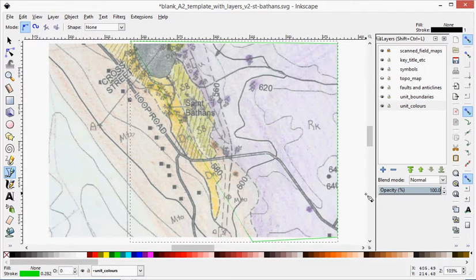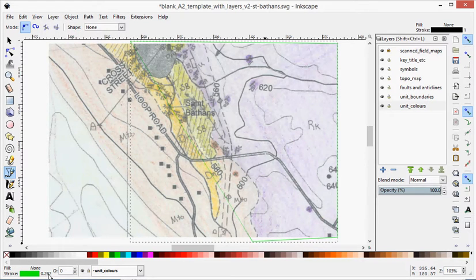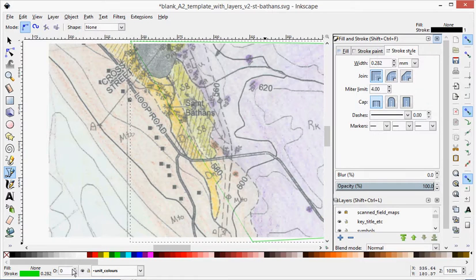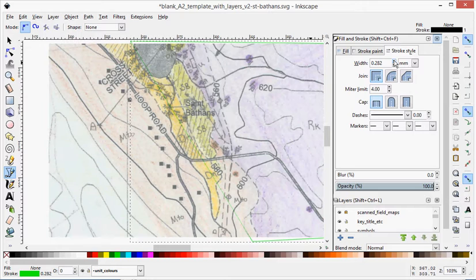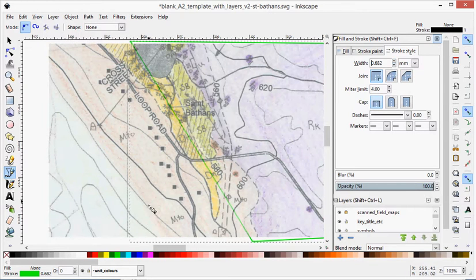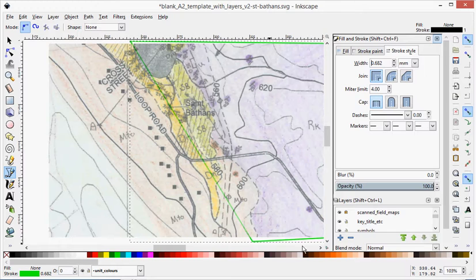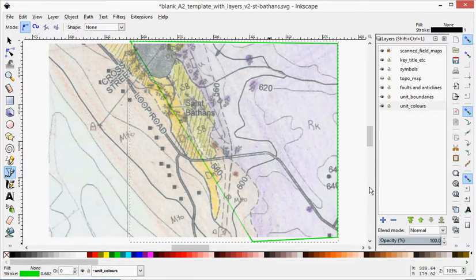The next thing you want to do is also change the thickness, which you can click down there or you can go to object, fill and stroke to bring that up. We'll just make it a little bit thicker. And then we'll close that.